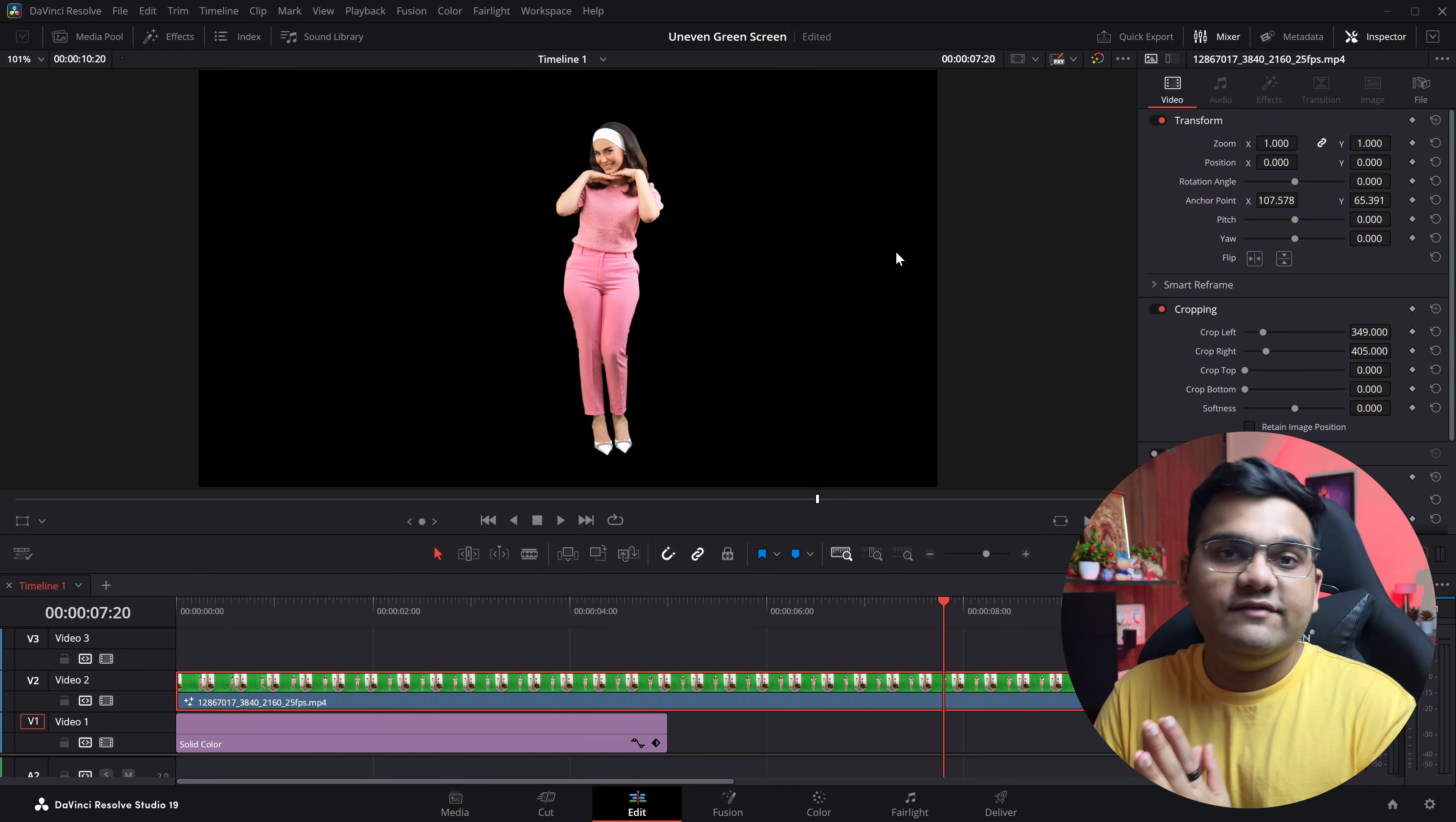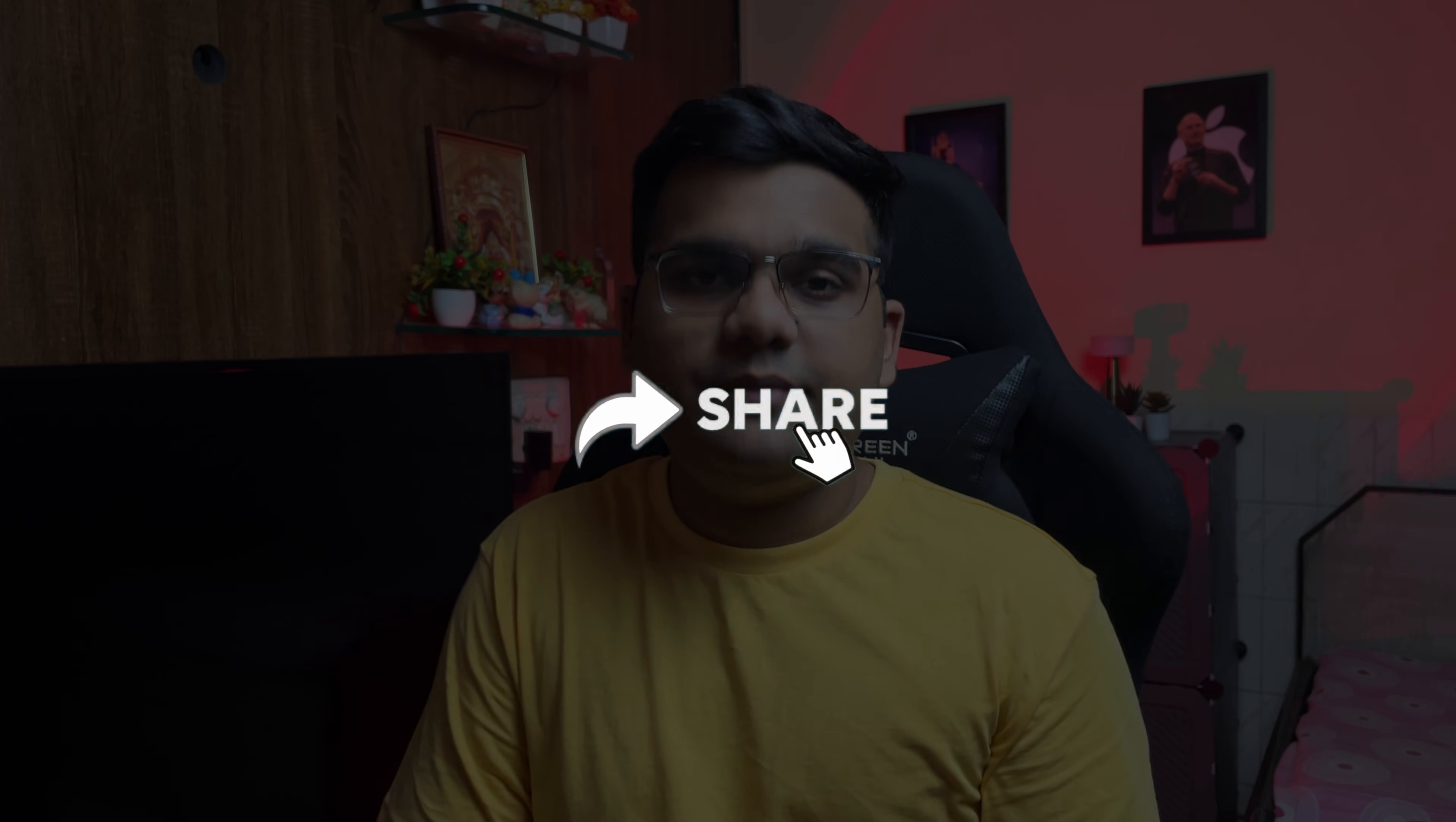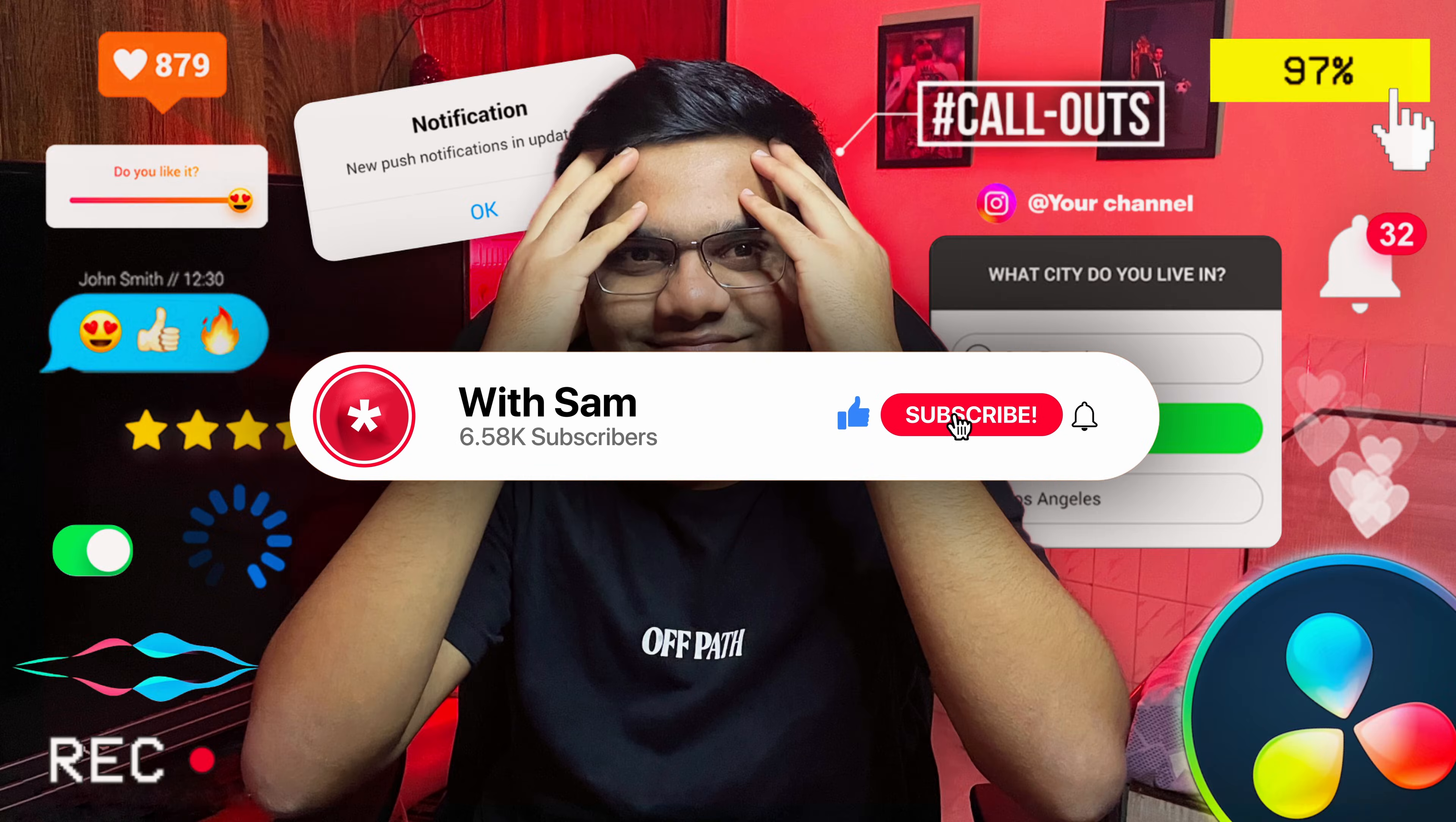So that's pretty much it guys, that's how you can remove uneven green screen footage in DaVinci Resolve. I hope you guys find this useful. And if you do, make sure you like this video - it really helps the algorithm suggest this video to the needful people. Also share this video with your friends and consider subscribing to the channel.